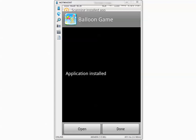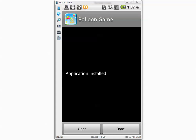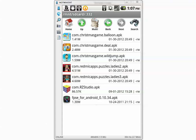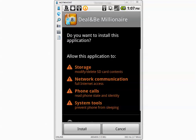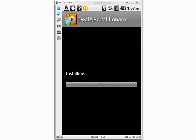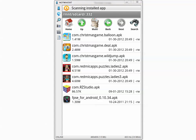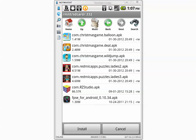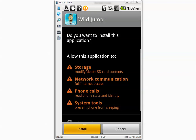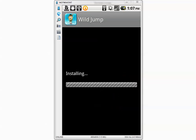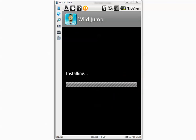This one is done. Avast says scanning installed application, it didn't find anything. A second one, done. Scanning installed application. If it detects anything I am sure it will bring a pop-up window. There we go, installing the third application.